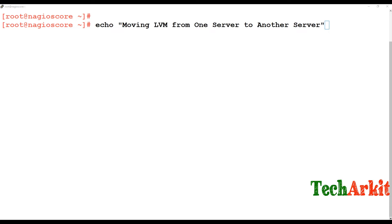Hi friends, welcome to Tech Ark IT YouTube channel. My name is Ravi. In this video session we are going to see how to move an LVM from one server to another server, or how to migrate an LVM from one server to another server without losing the data.